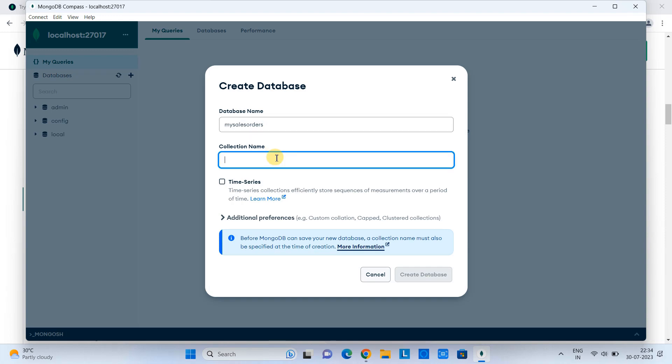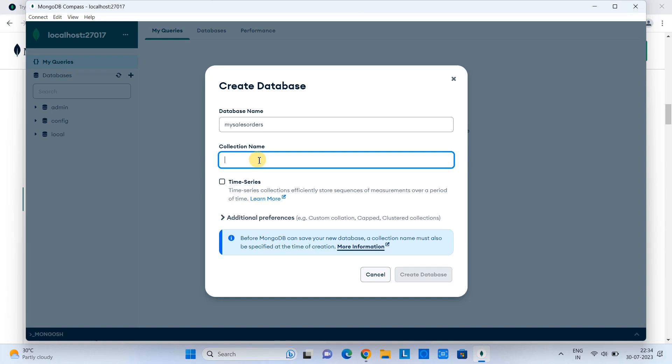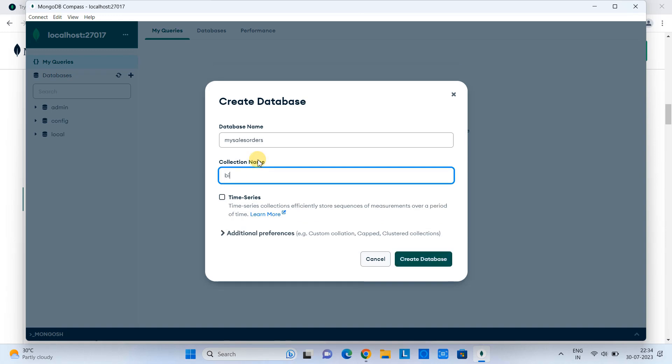Now the second box: here we need to give the collection name. So I want the collection like 'billing'. Just click here. So there is one more option for the time series, but we are not going to do that. Just create the database.